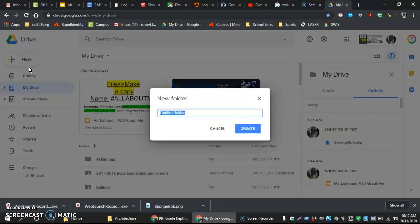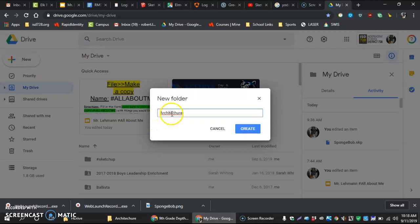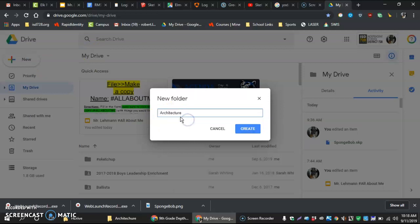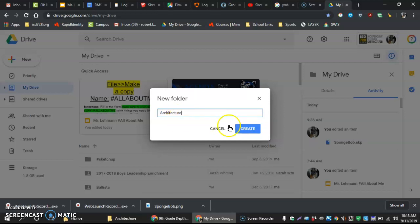One of the things that SketchUp for Schools when we have to save things, it's going to link things to your Drive and we want to make a folder so it's easy for you to save. So right here I'm going to type in architecture. And I put H there instead of T. Architecture, and then we're going to hit create.